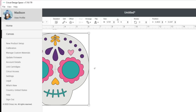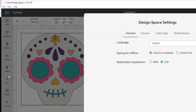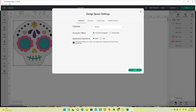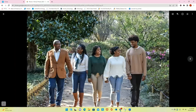I'm going to click these three lines and navigate down to Settings. Right here where it says Application Experience, I'm going to select Beta. It says changing settings may restart your application — please save all work before continuing. I'm going to click Done, and Cricut Design Space is actually going to close and then reopen. It says it's installing.